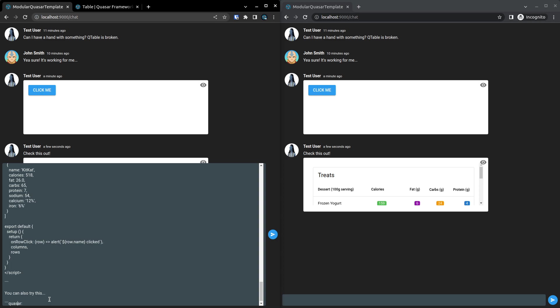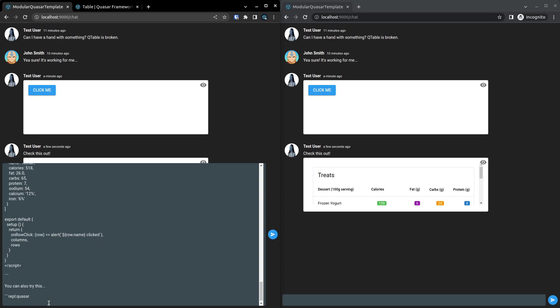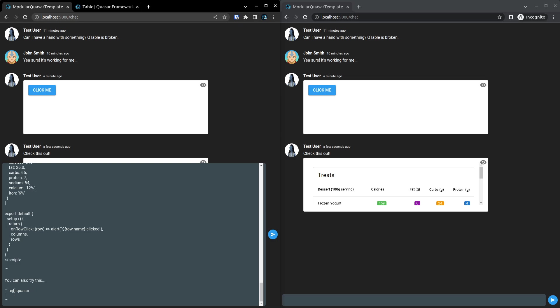And then we'll go Quasar. No, what is it? REPL, Quasar. And this could definitely be better. Like we could come up with some nice auto-completion here and make it easy for users to create their own sort of REPL environments.